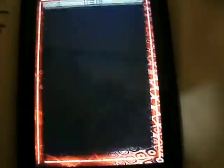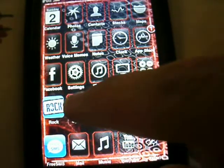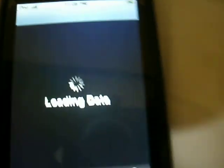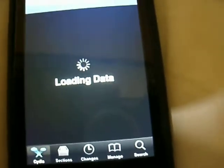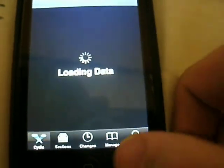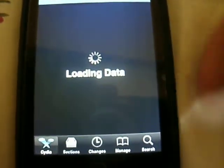We're going to go back into Cydia — not Winterboard — Cydia. And yes, you do need a jailbroken iPod. Just let it load up. You're going to want to go to search after everything loads.